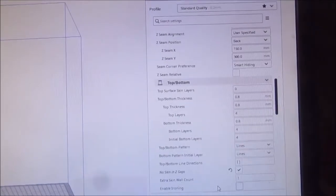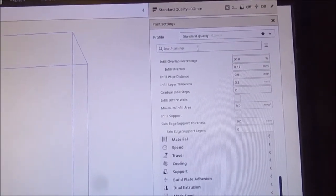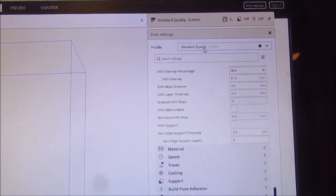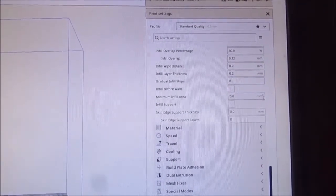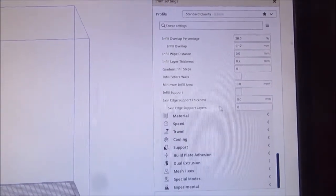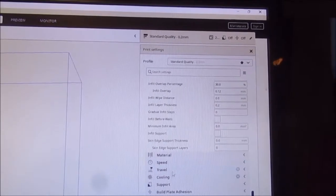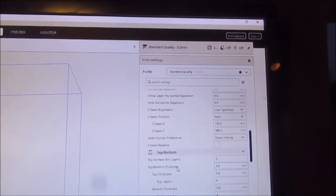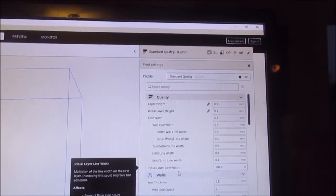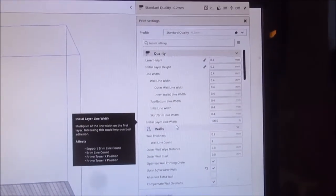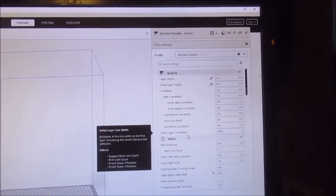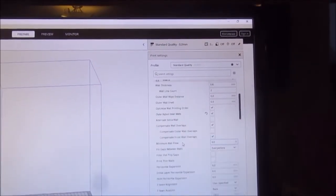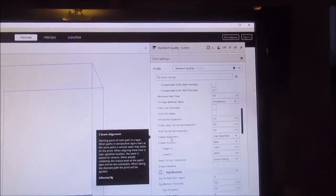My settings are nothing special, they're standard quality. The command I was looking for - I think it's under skin or wall, quality - it's the Z-seam alignment.